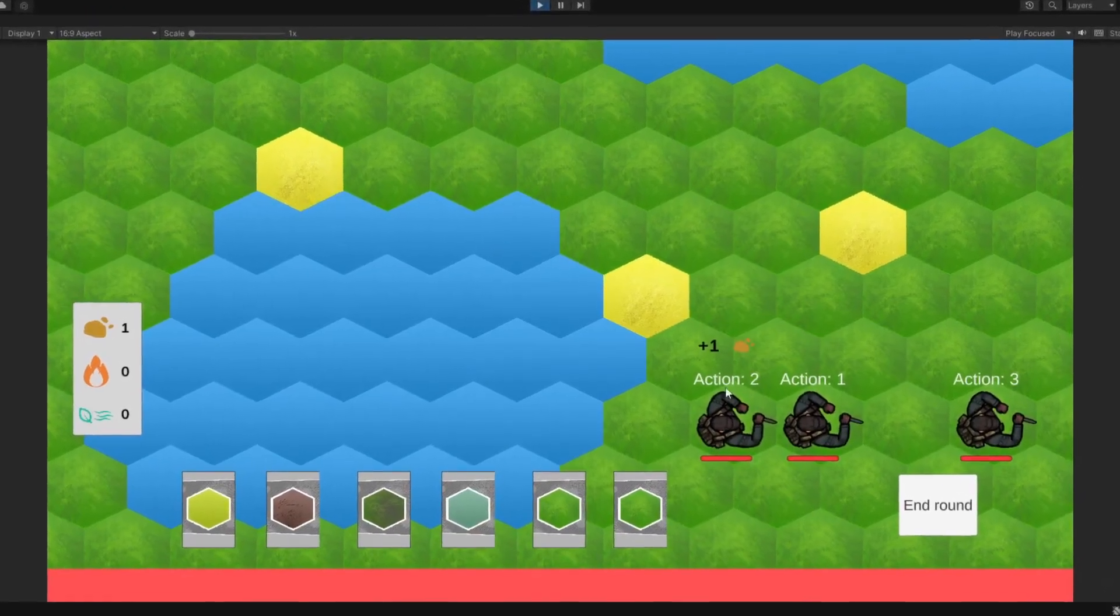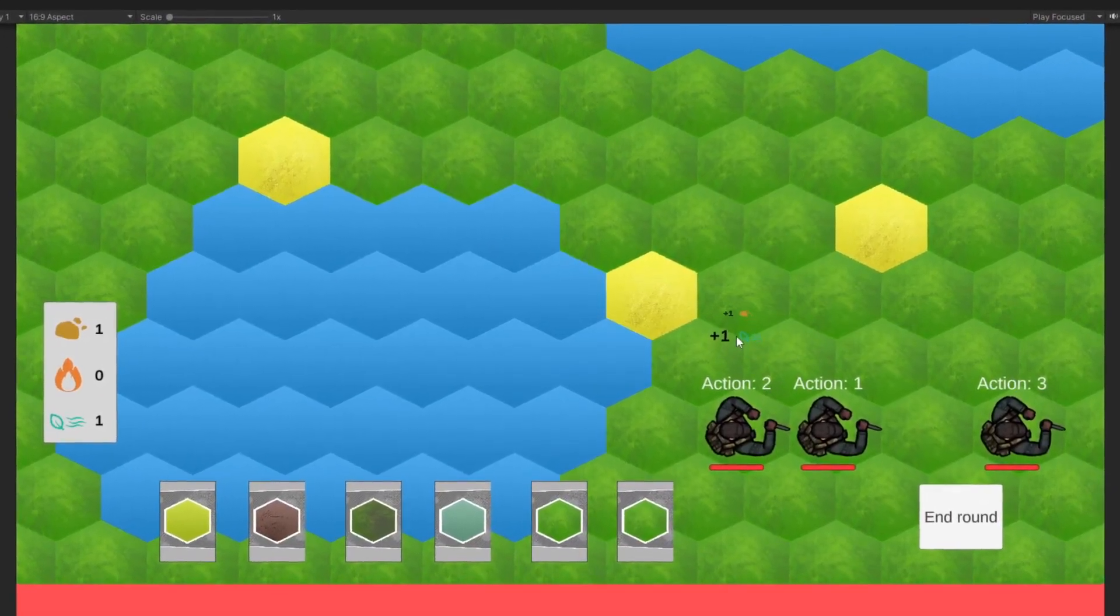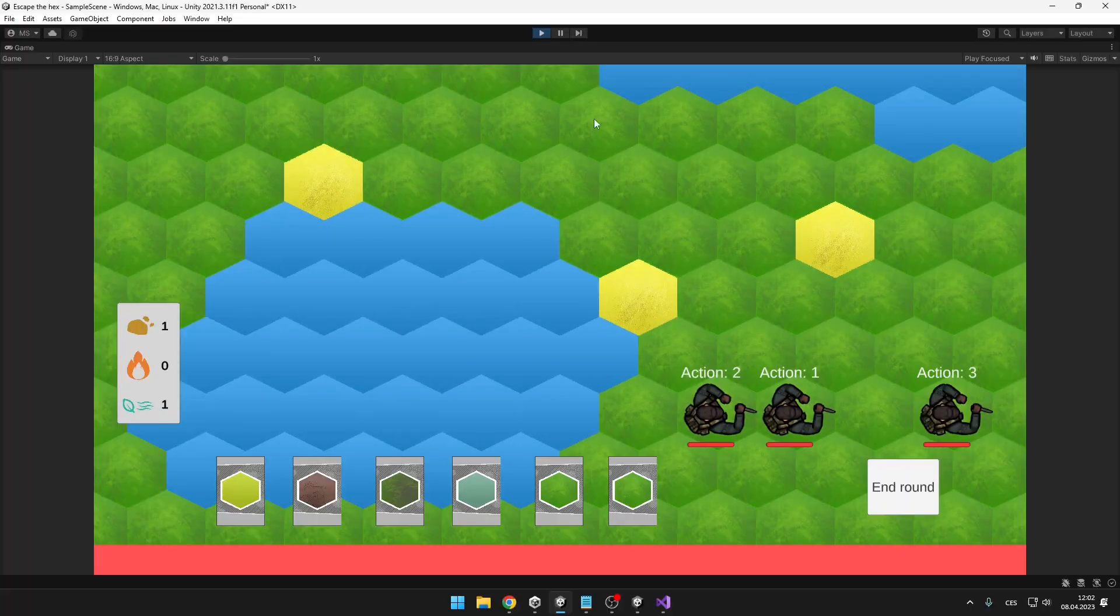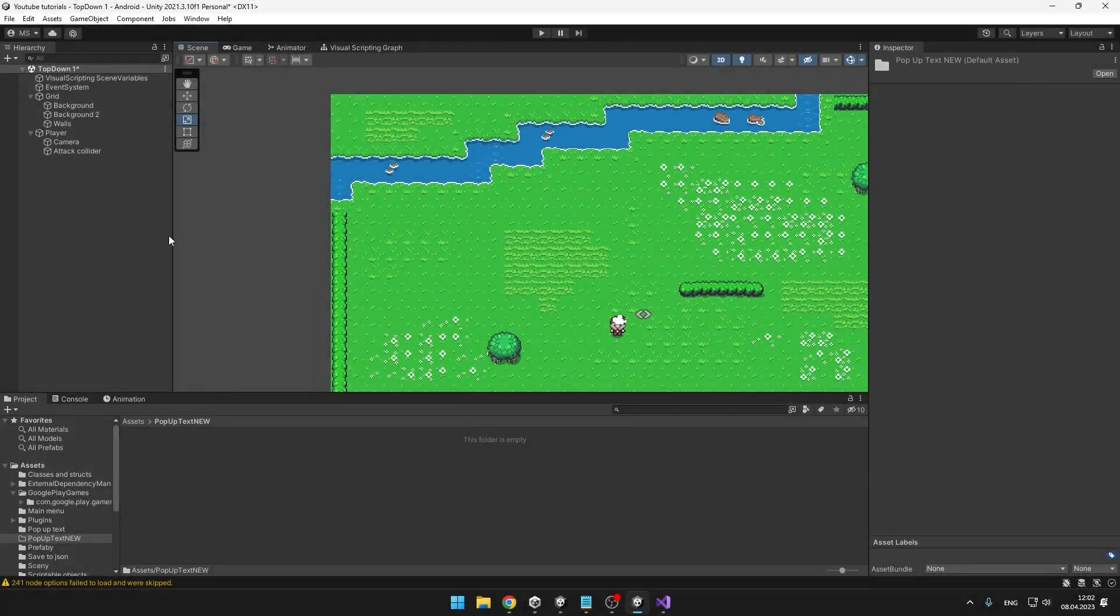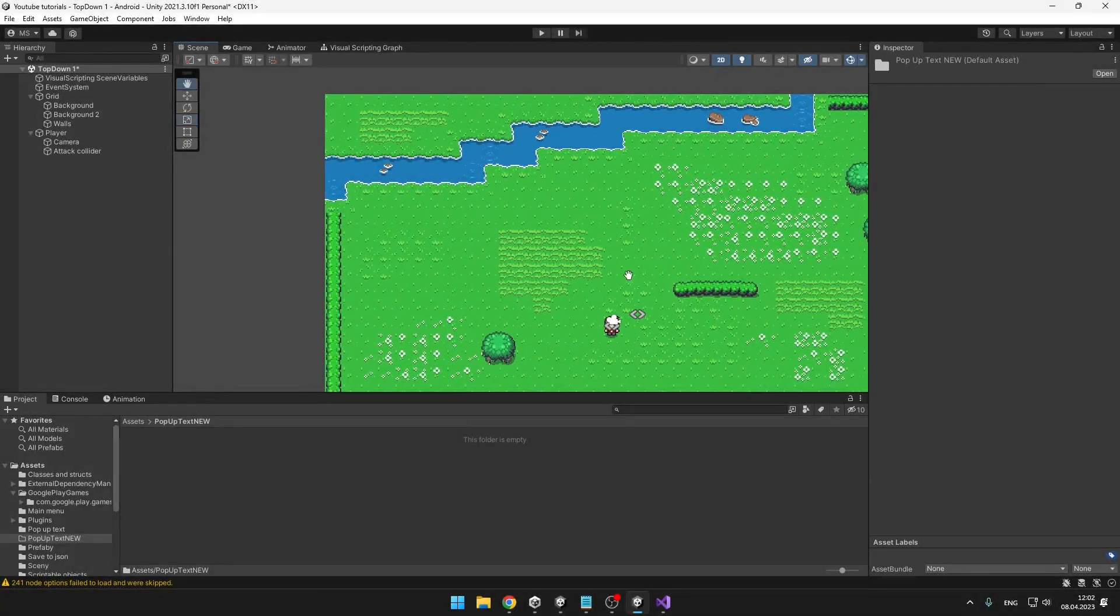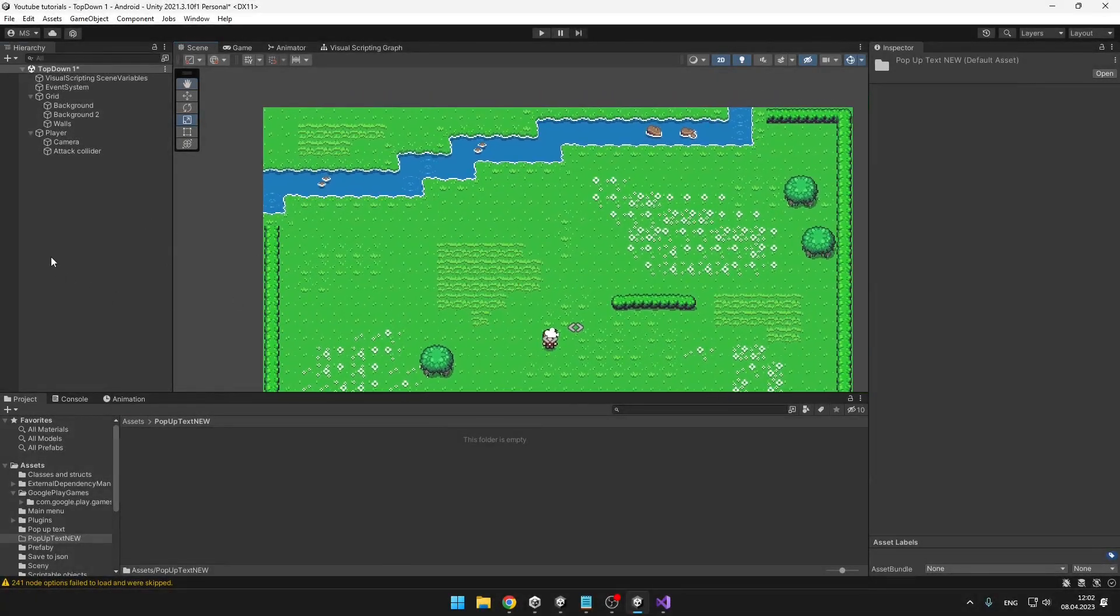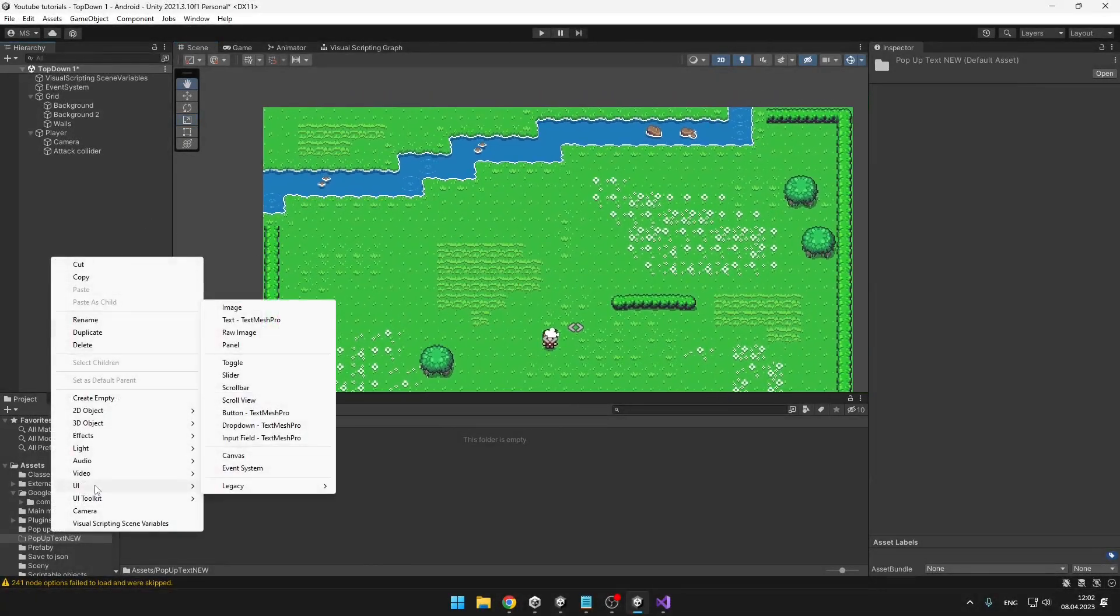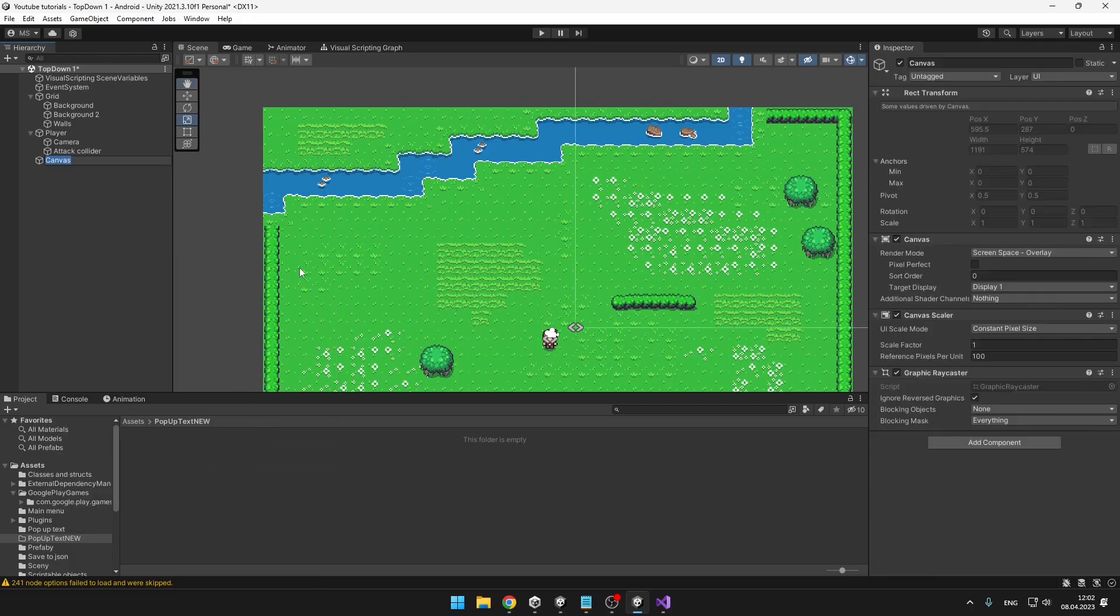In my game I have recently added this pop-up text with some icon and I will show you how to do that. We will start with creating the UI, so we can right-click in the hierarchy, go under UI, and create canvas.